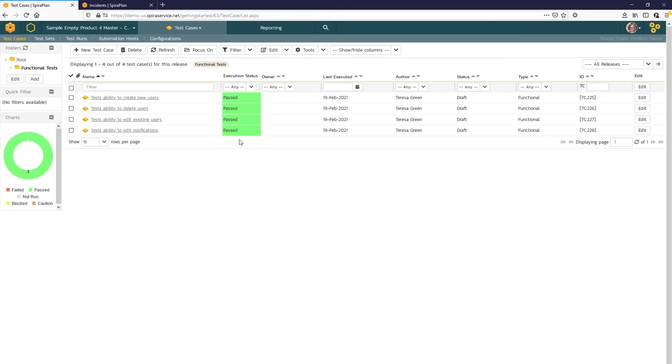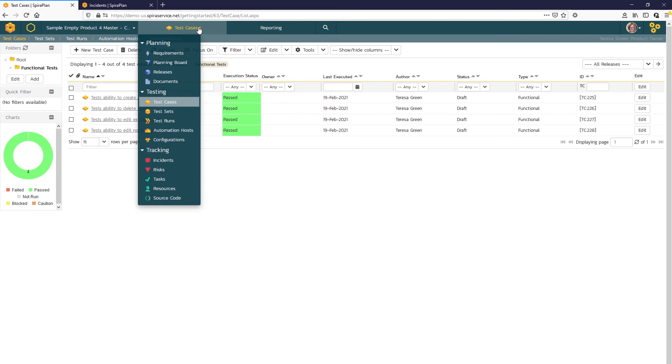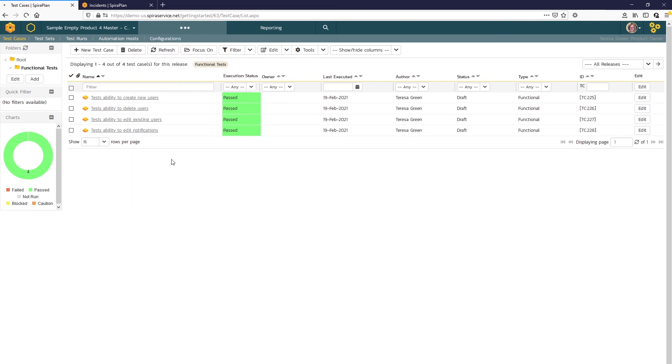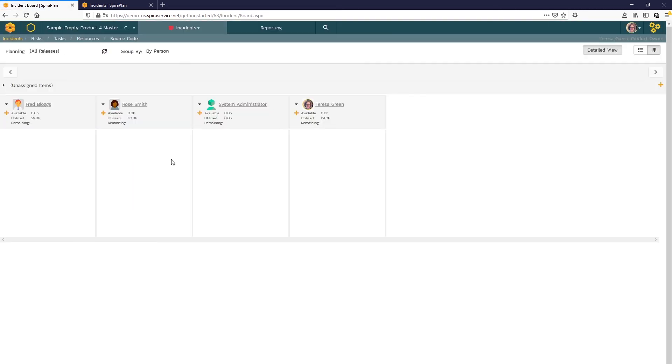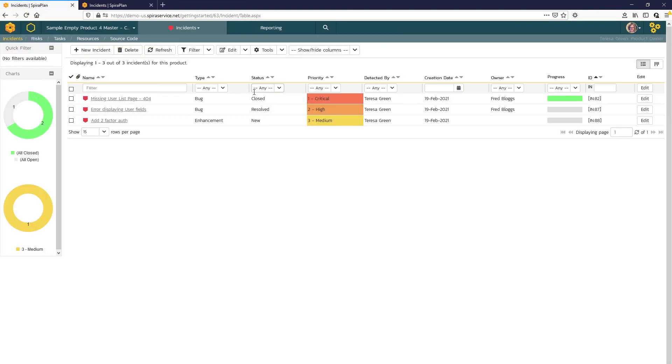So here SPIRA shows that the test case has been updated with the latest execution status of a pass. And we can return to the incident.